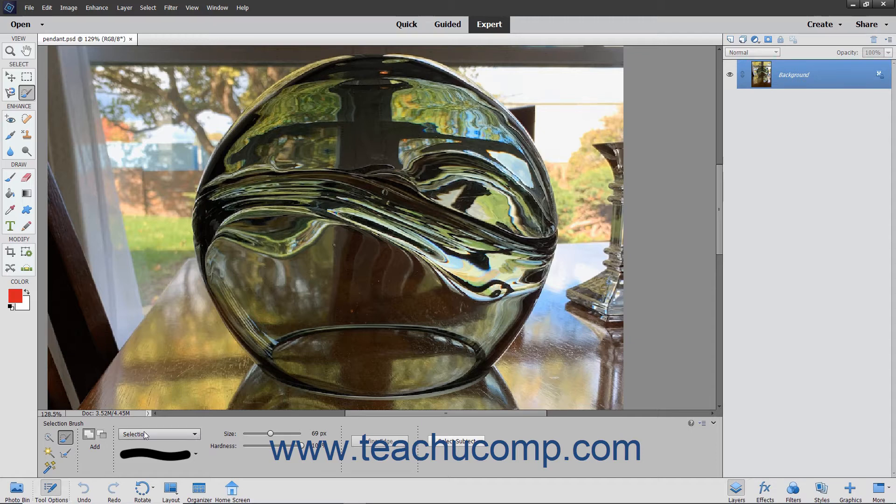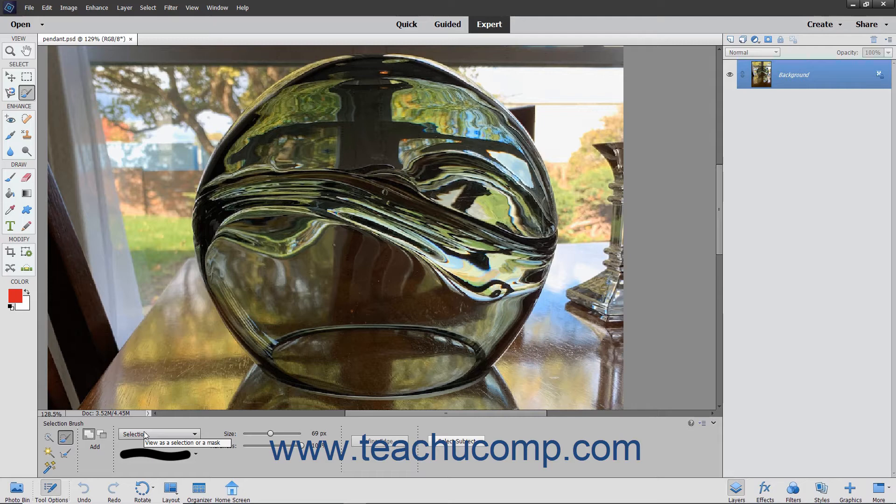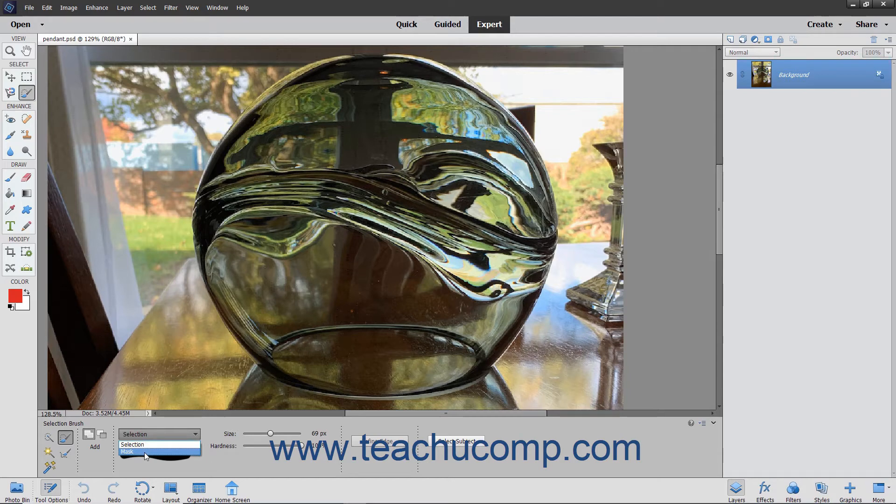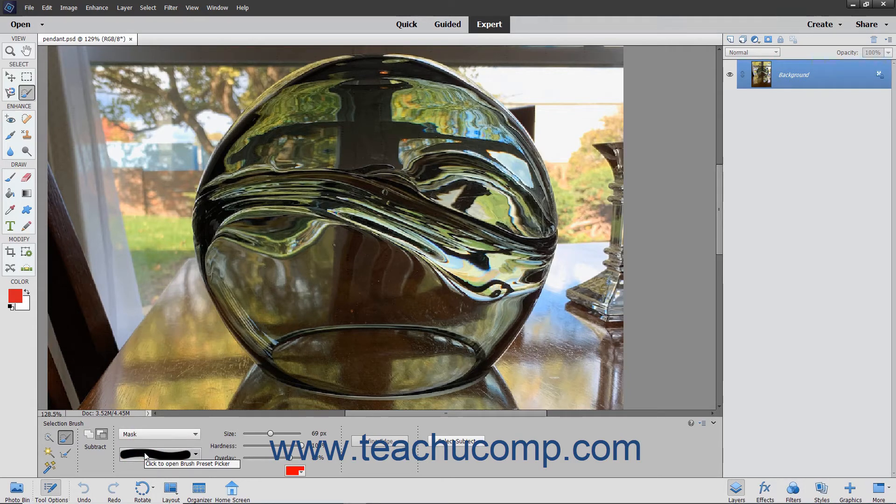Use the View as a Selection or a Mask dropdown to the right of that to choose whether to apply a selection or a mask to the pixels you are about to select. Choose Selection to paint pixels you want to select, or choose Mask to paint pixels you don't want to select.